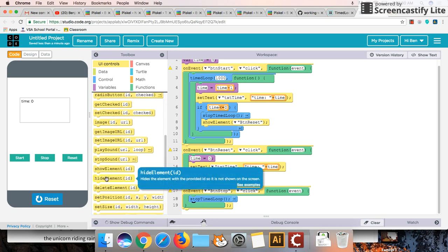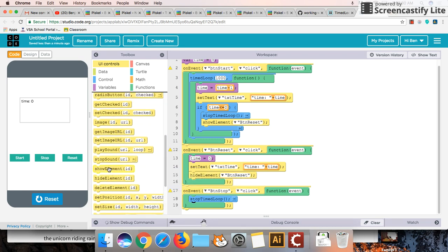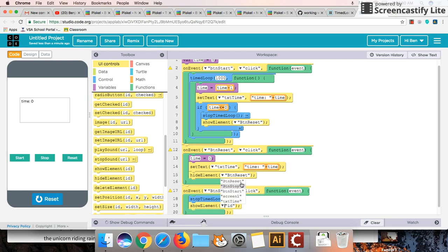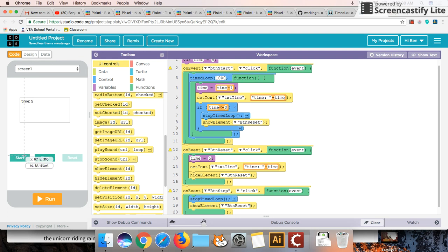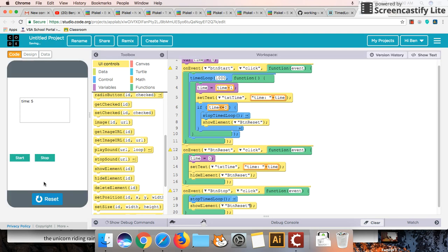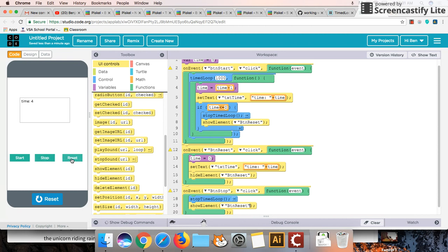I'll do one last test and just to make sure that this works. So let's try that out. So if we run it, stop it, reset it. So every time we stop we can reset. That's good. Start it again.